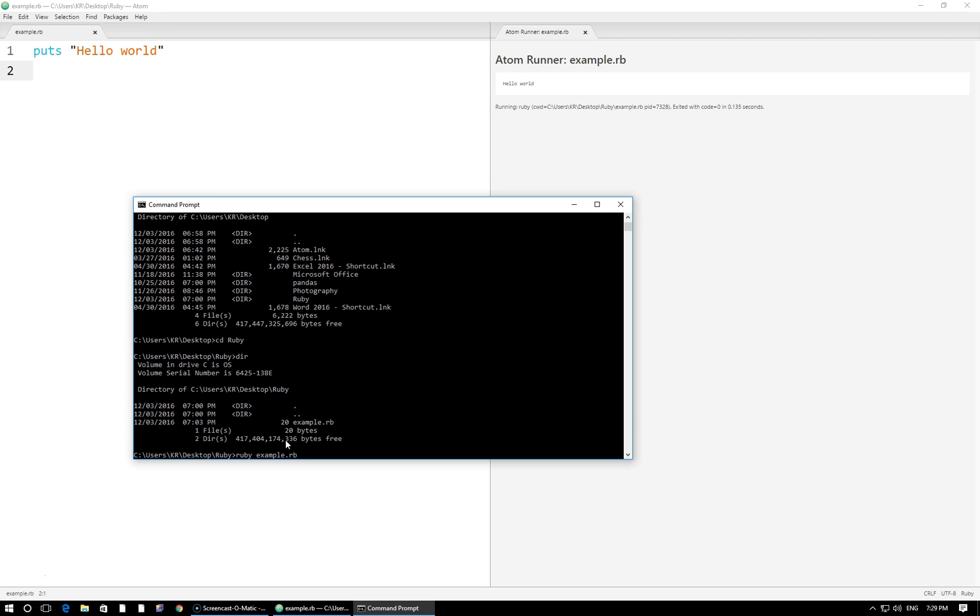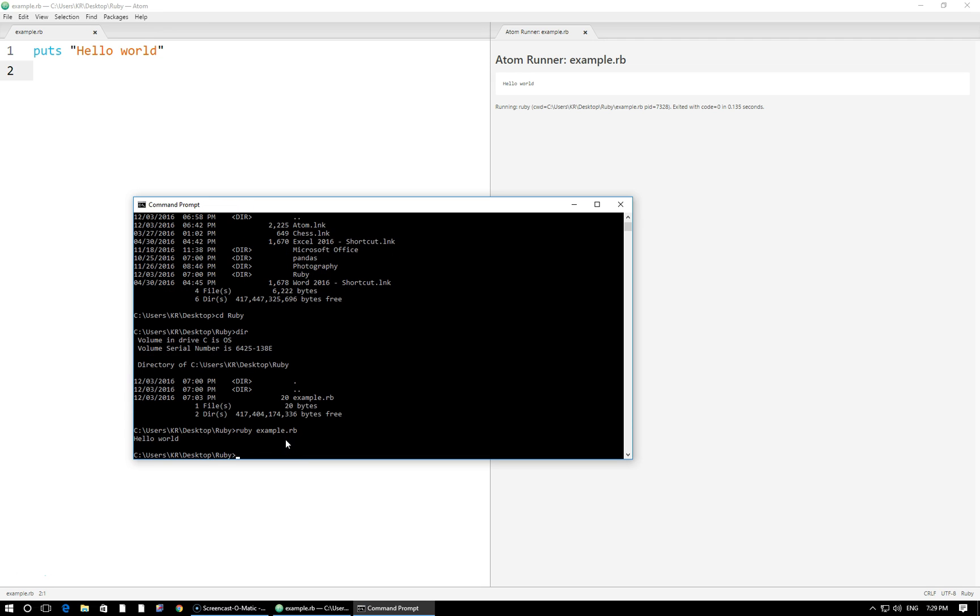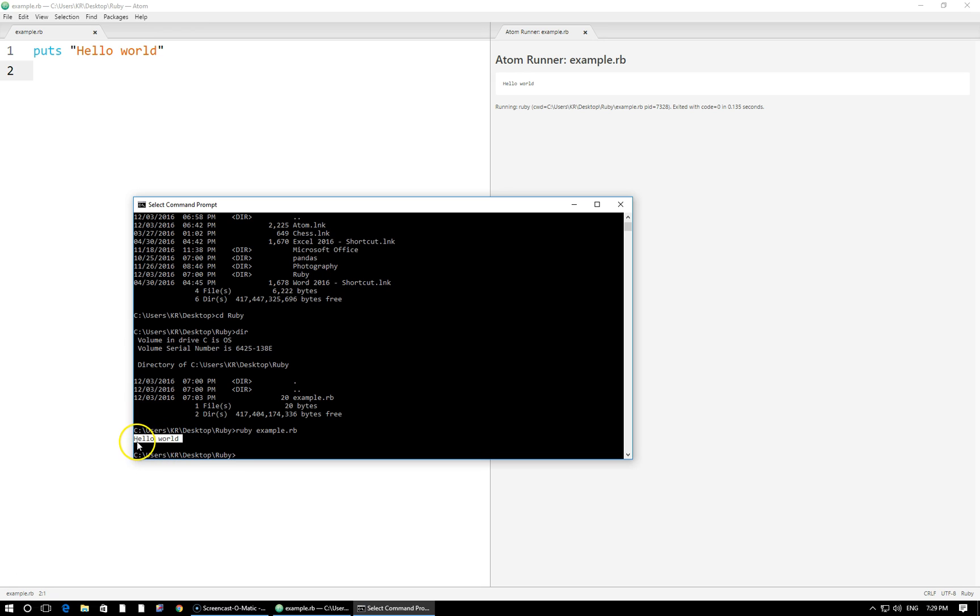When I execute this, there is our output, hello world. This is the file's execution right here. This is the outputting of the string hello world. We can see the result here, hello world, in our command prompt is identical to our result right here in the atom runner, hello world. Exactly the same thing.